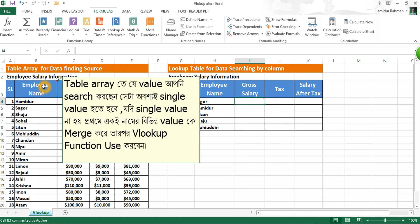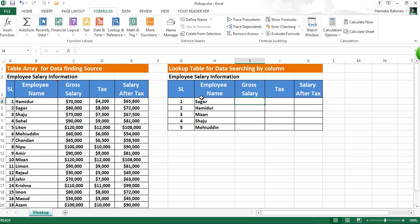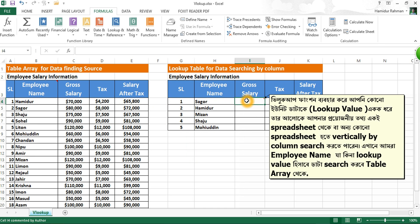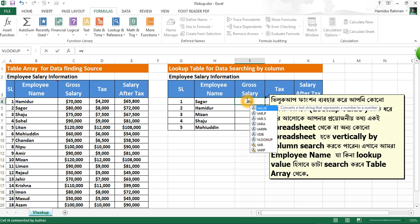When the VLOOKUP function is called, Excel searches for the lookup value in the leftmost column of your desired spreadsheet, which is called the table array. First it searches for gross salary from the database — that's called here VLOOKUP.